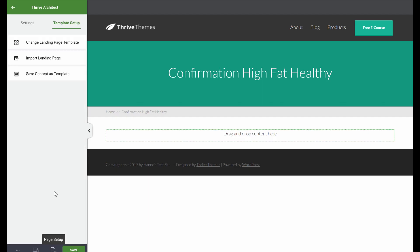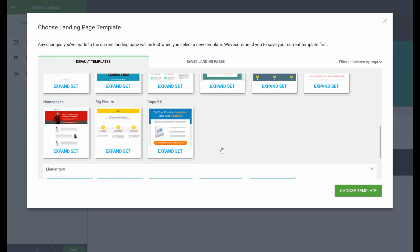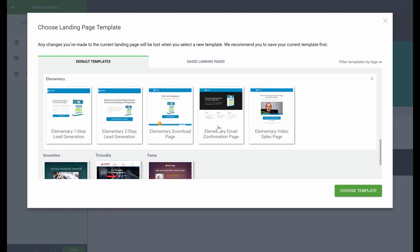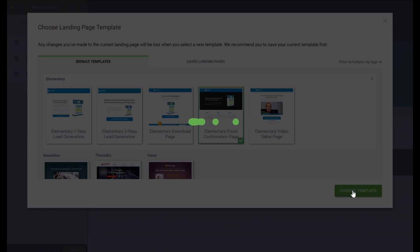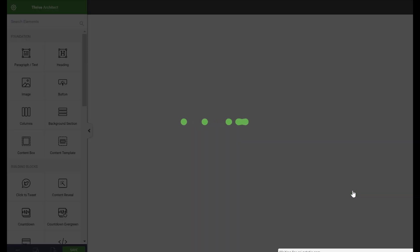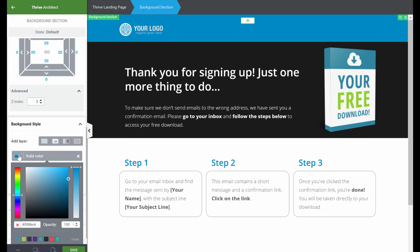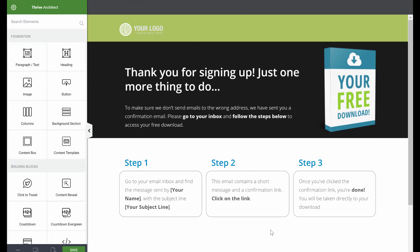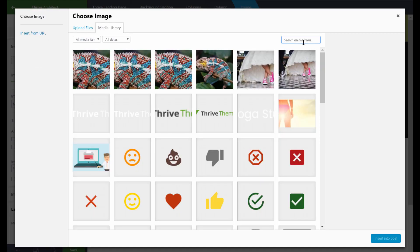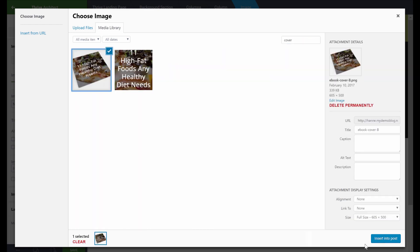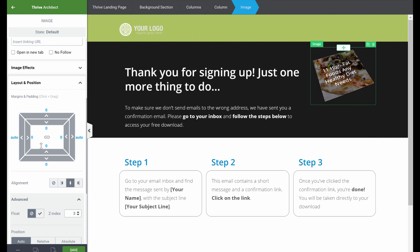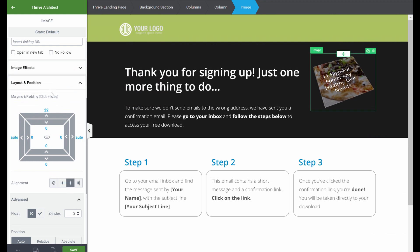Again, go to Page Setup and Change Landing Page Templates. Go to the set we were using — the elementary — and choose the elementary email confirmation page. This is one of the big advantages of using landing page sets: you can be sure that everything in the set looks exactly the same, so your subscriber would not be lost when they arrive on the confirmation page. Let's quickly change some things: go back to the background section, change this background to be the same green as on the other page. Also change the image — click on the image, pick the Change Image button, and make this your cover image. Let's center-align this and give it a little bit more margin.